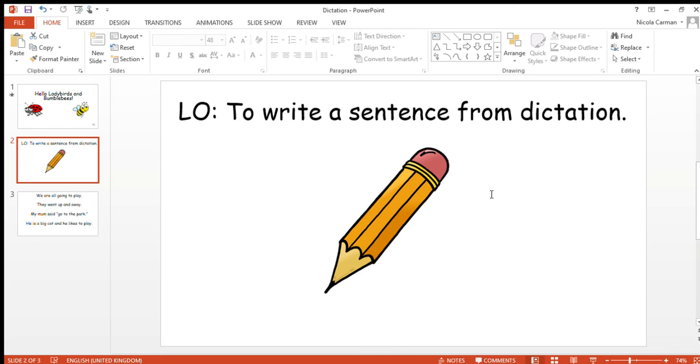He is a big cat and he likes to play. Okay reception, before you write that, can you say the sentence to your adult so you remember what it is? And then have a go at writing it.